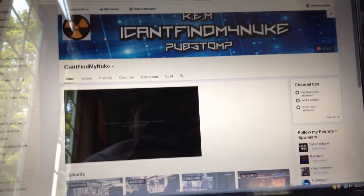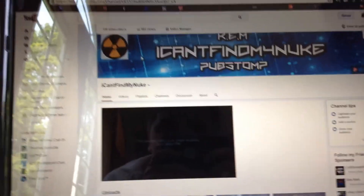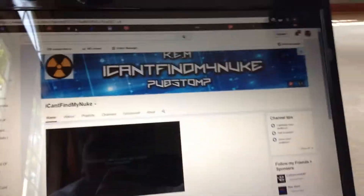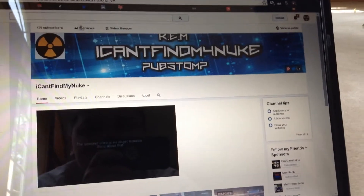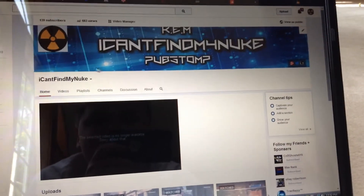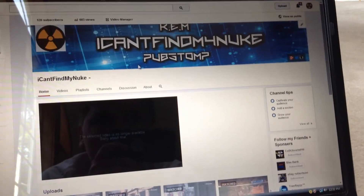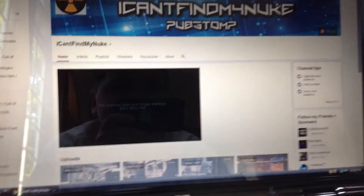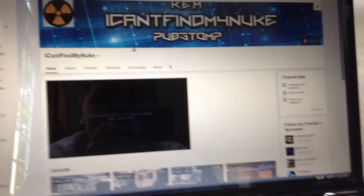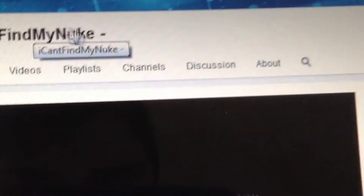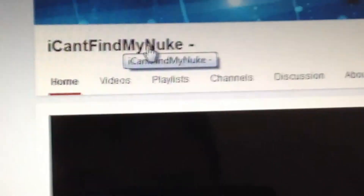What's up YouTube? I Can't Find My Nuke here, and today my first video is going to be how to change your name on YouTube. Because if you guys don't know, I changed my name to I Can't Find My Nuke — it used to be Zalinksy Triton.